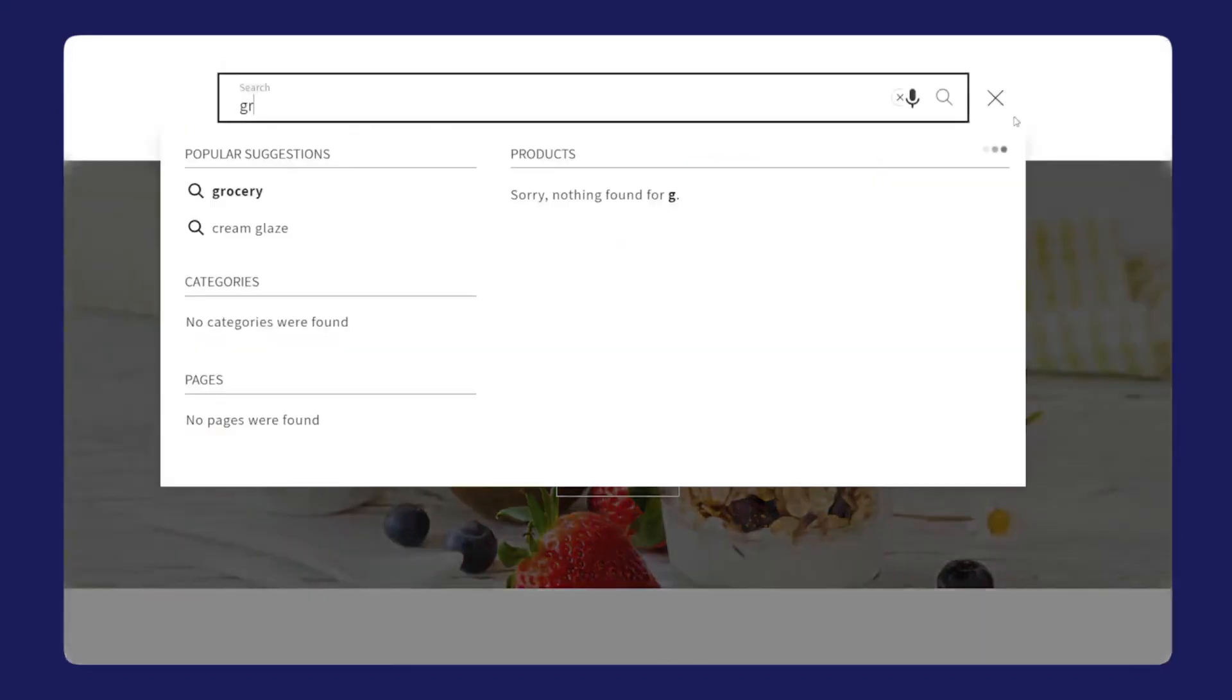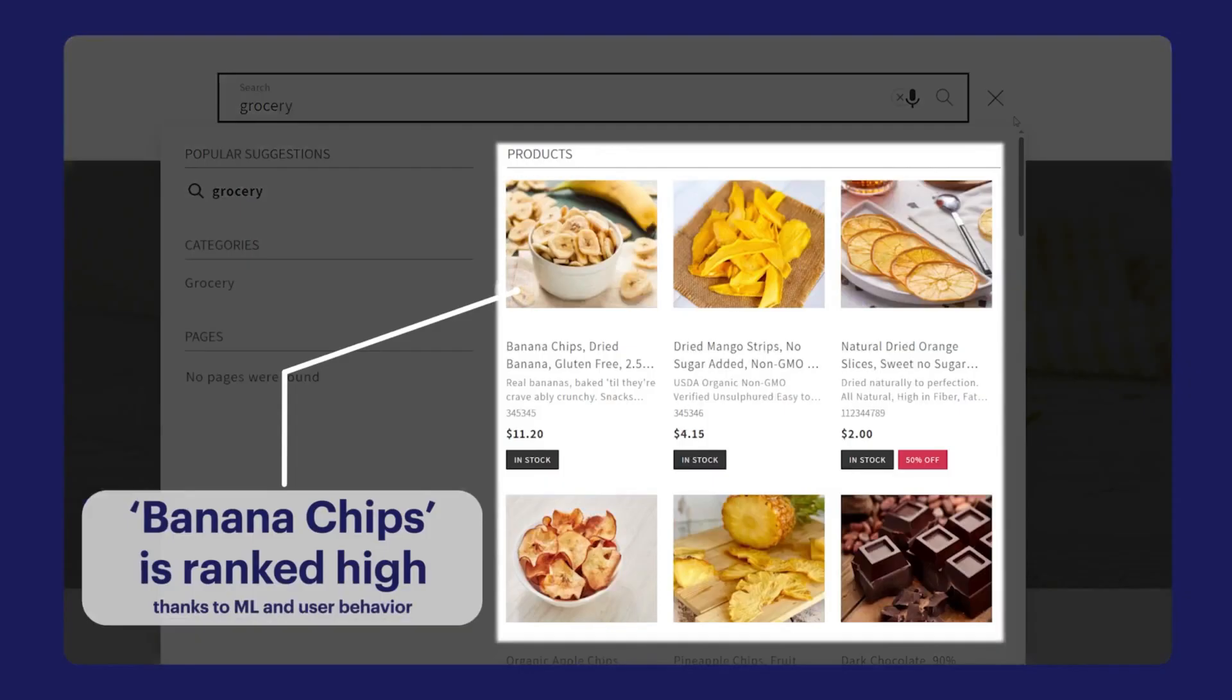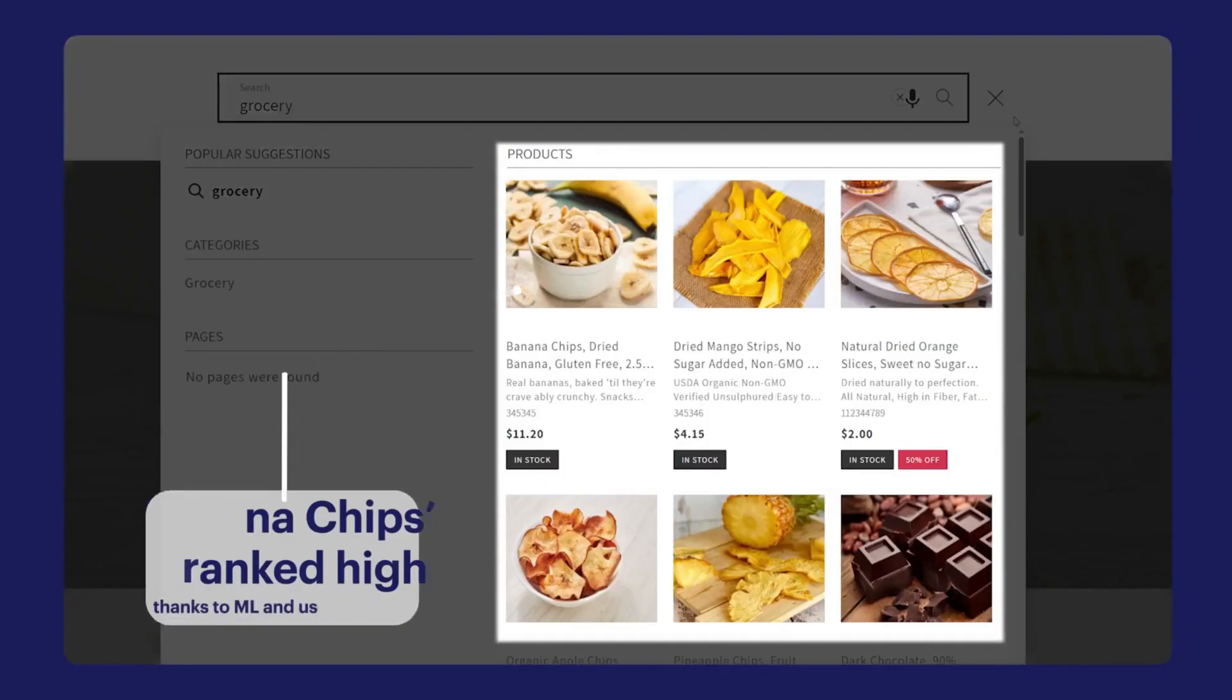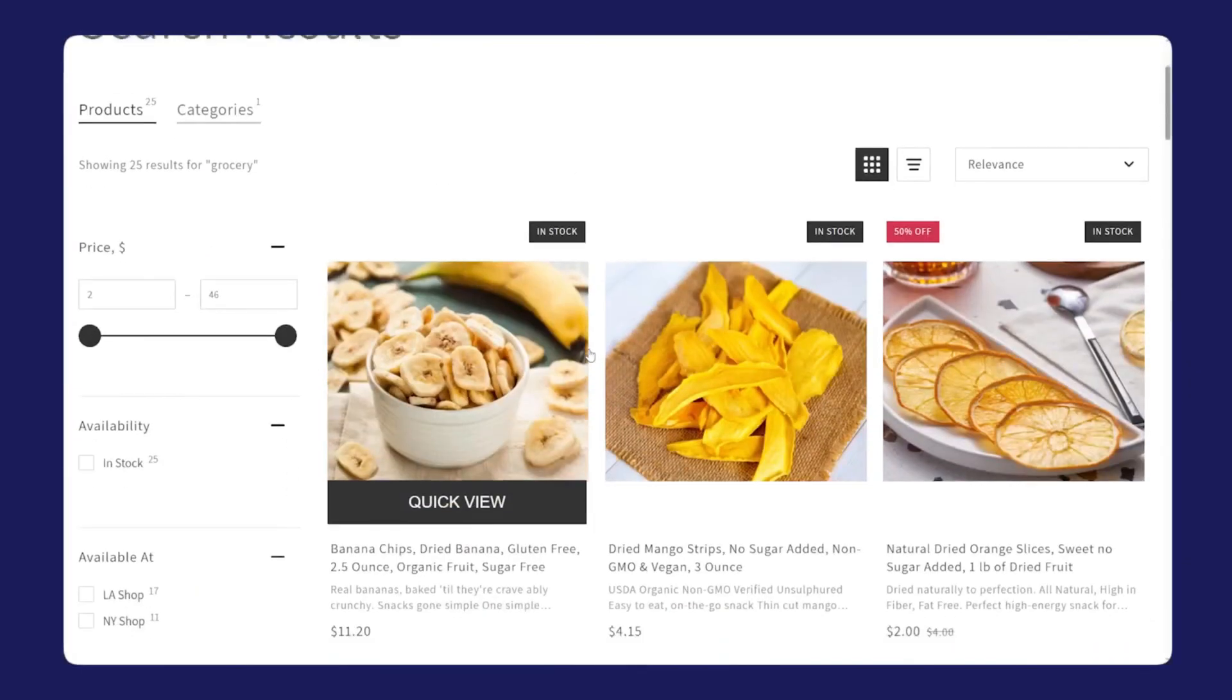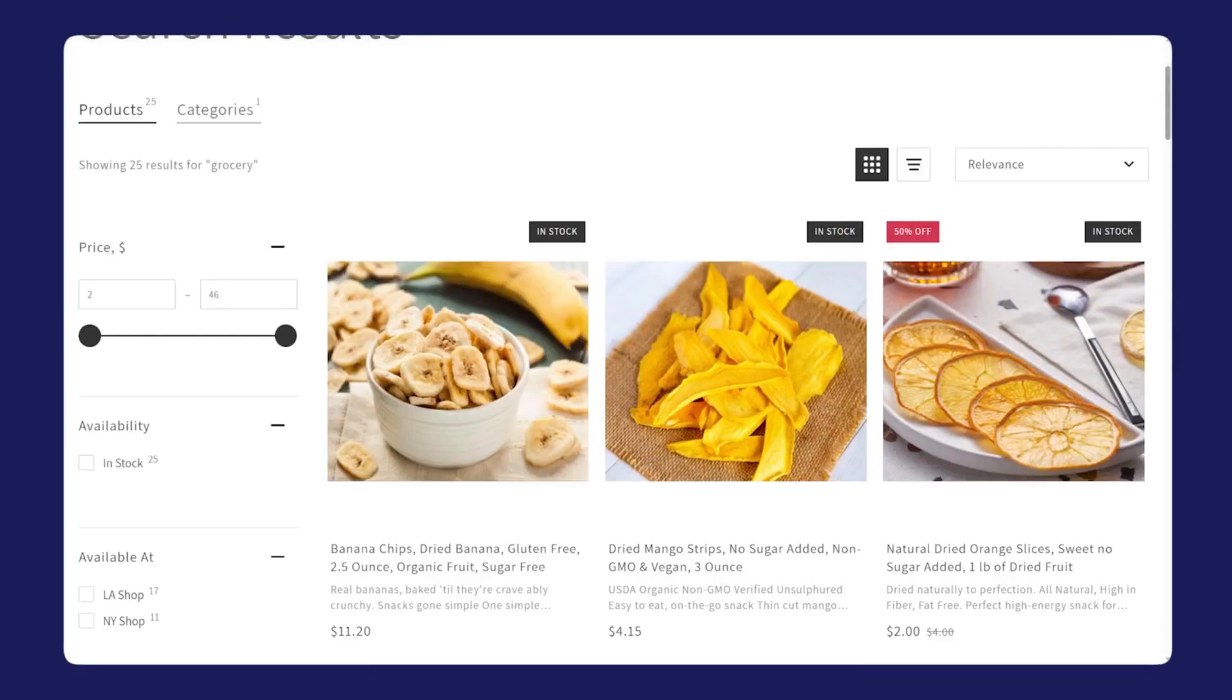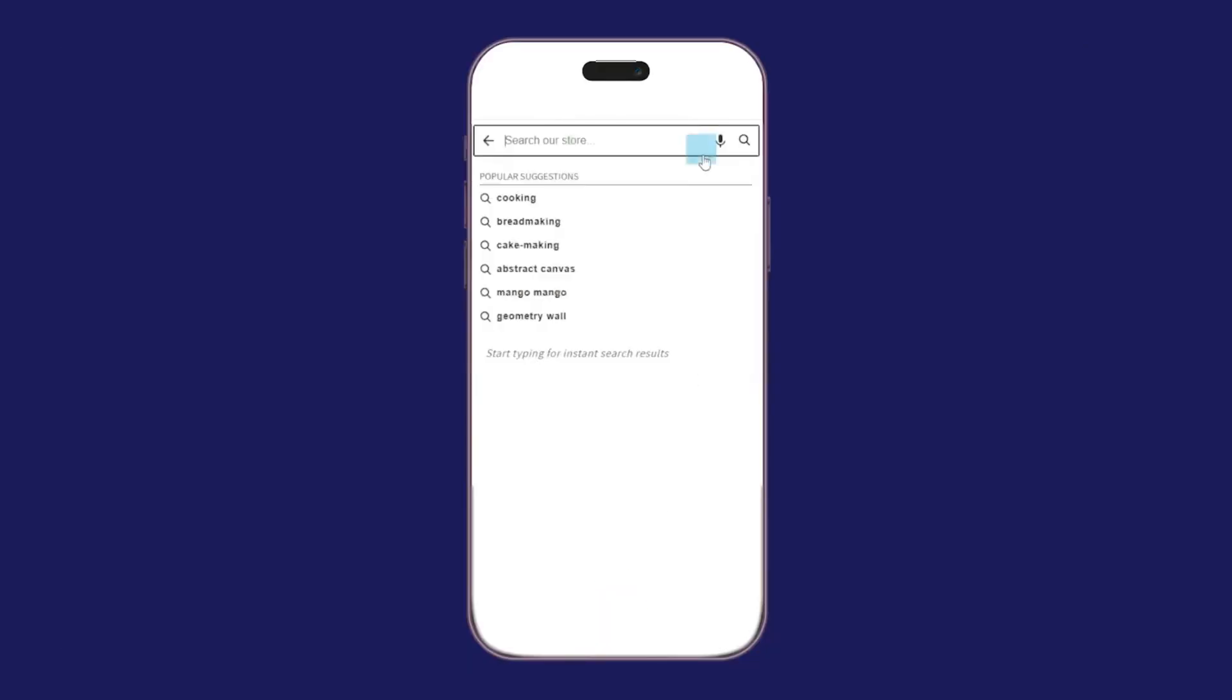Searchanize is built for e-commerce brands that are serious about making it easier for shoppers to find what they want and actually buy it. It takes the basic idea of site search and turns it into something that actively drives conversions instead of just returning a list of products.